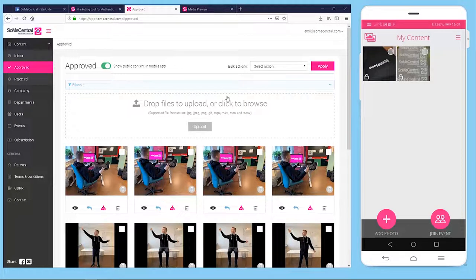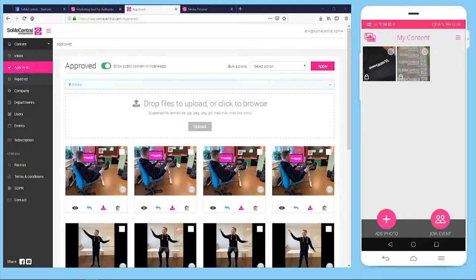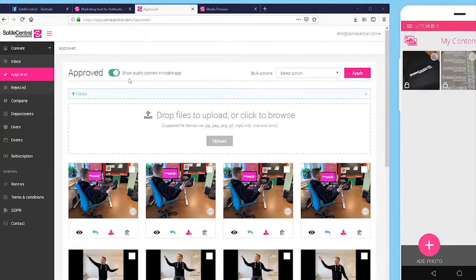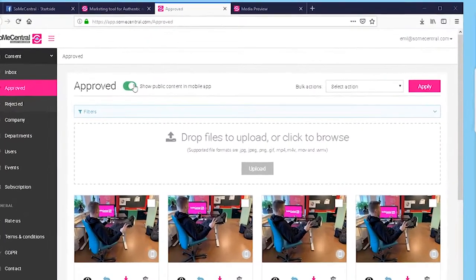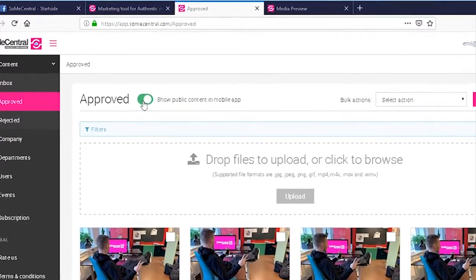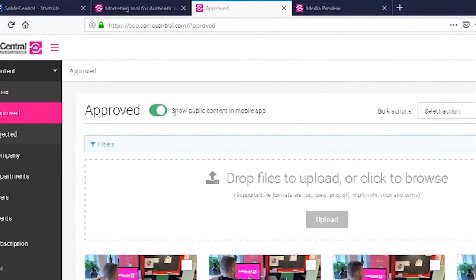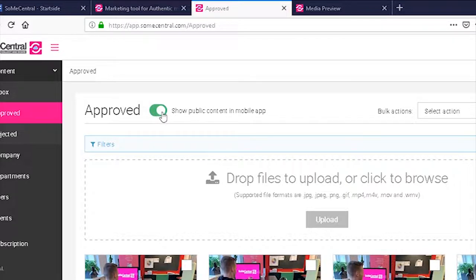As a new function, social media managers or administrators now have the ability to push content back to the mobile app. If you look up here we have a master toggle and this way we can enable or disable the public content shown in the mobile app completely.